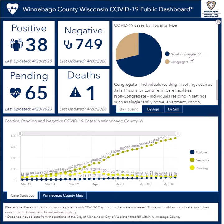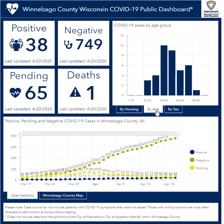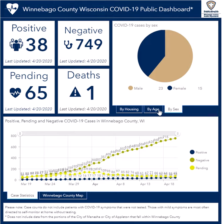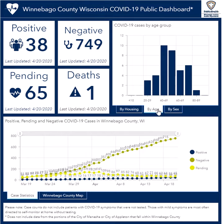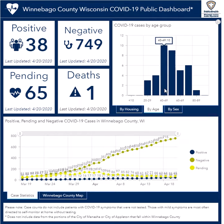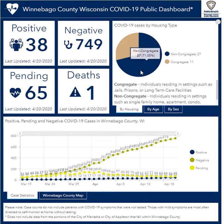You can also separate the COVID-19 cases by housing, age, and sex. By hovering over any piece of information, you can see more detailed numbers and ratios.